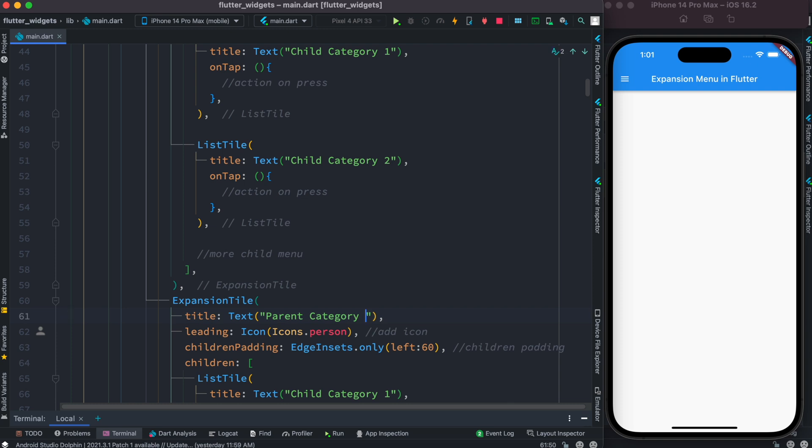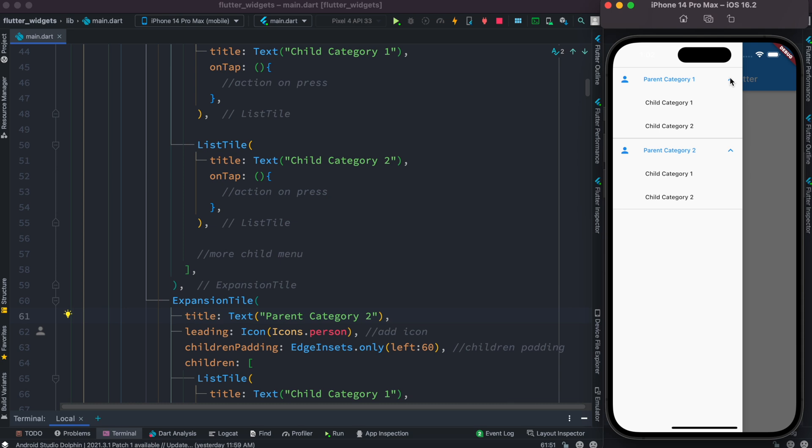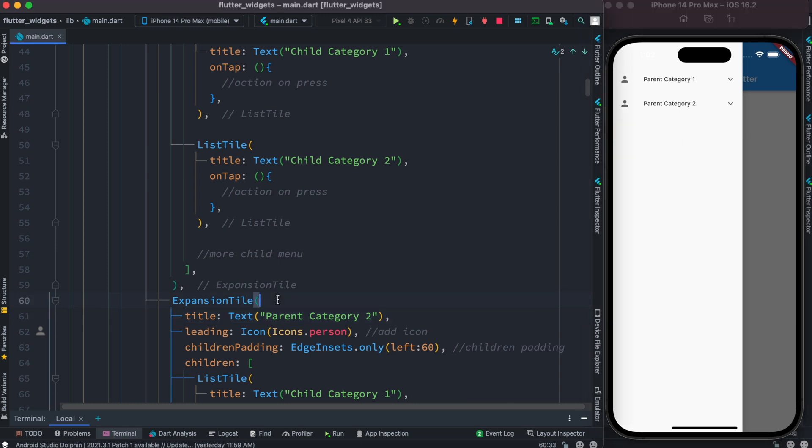Now let's save it and now open our drawer. Here we see that parent category one, parent category two. We can expand like this, we can expand like this. So that's how you add expandable navigation menu inside drawer using expansion tile.